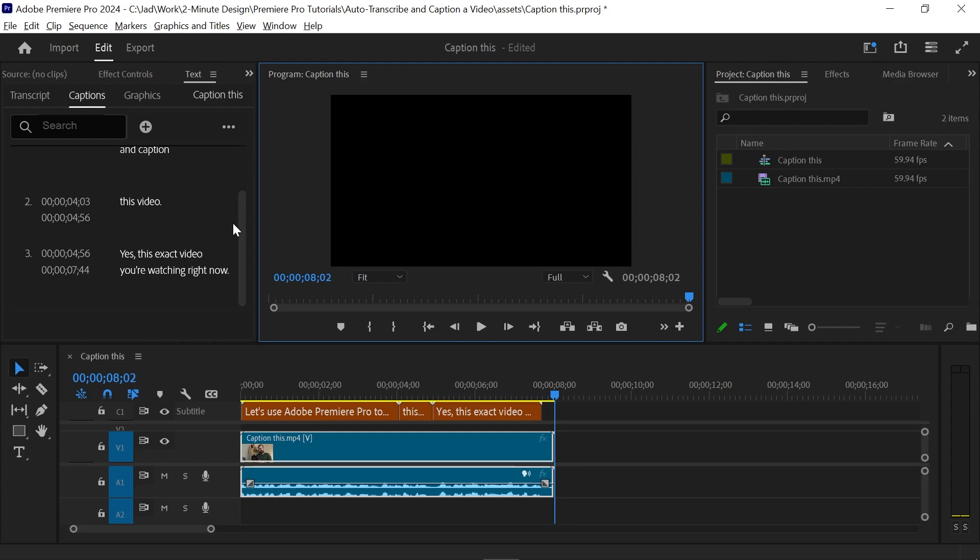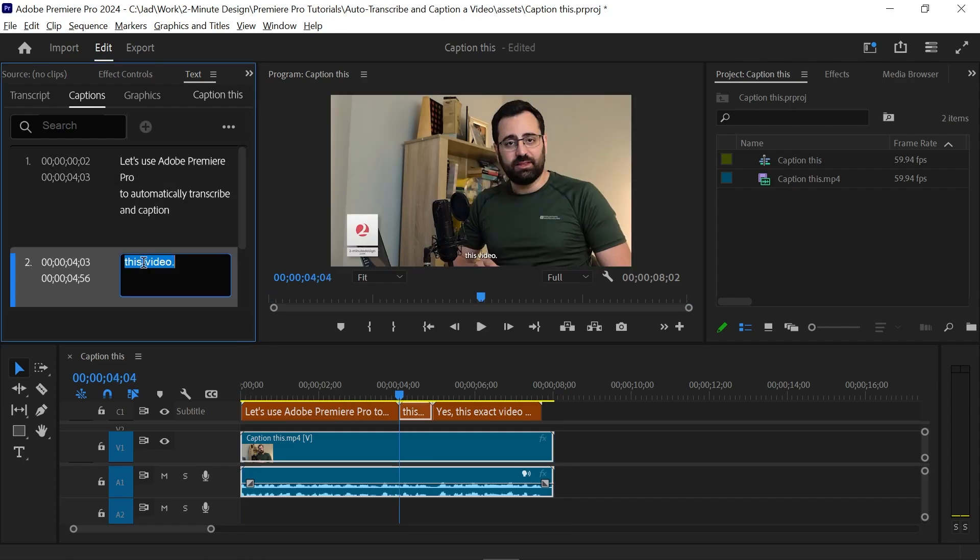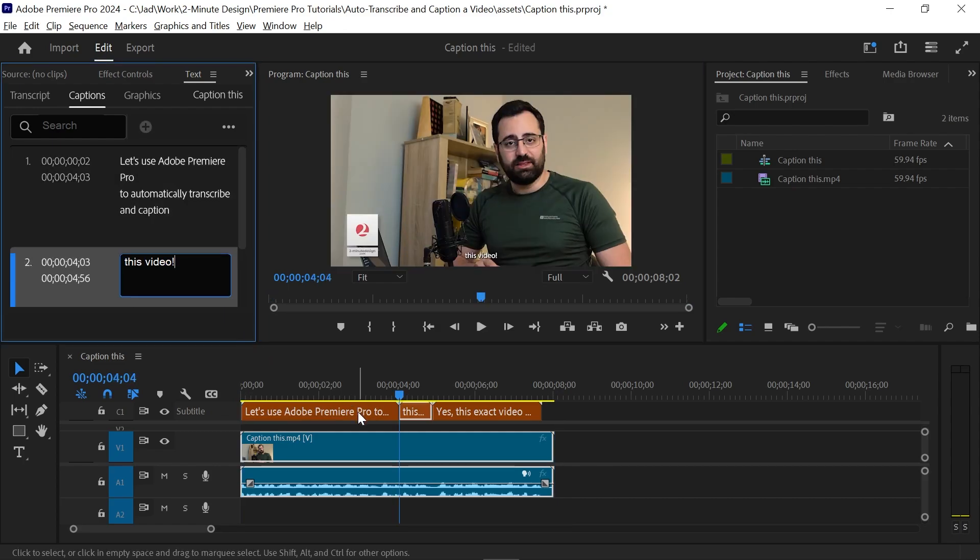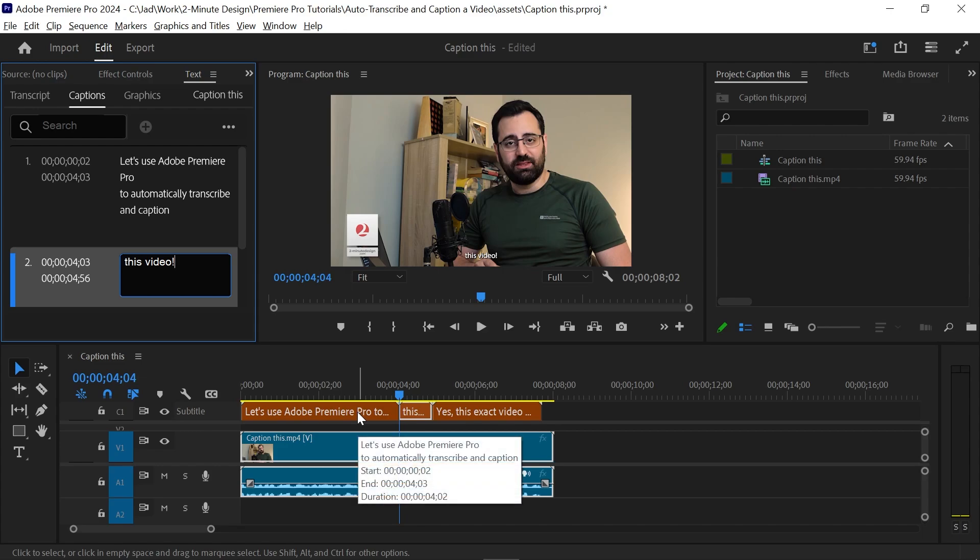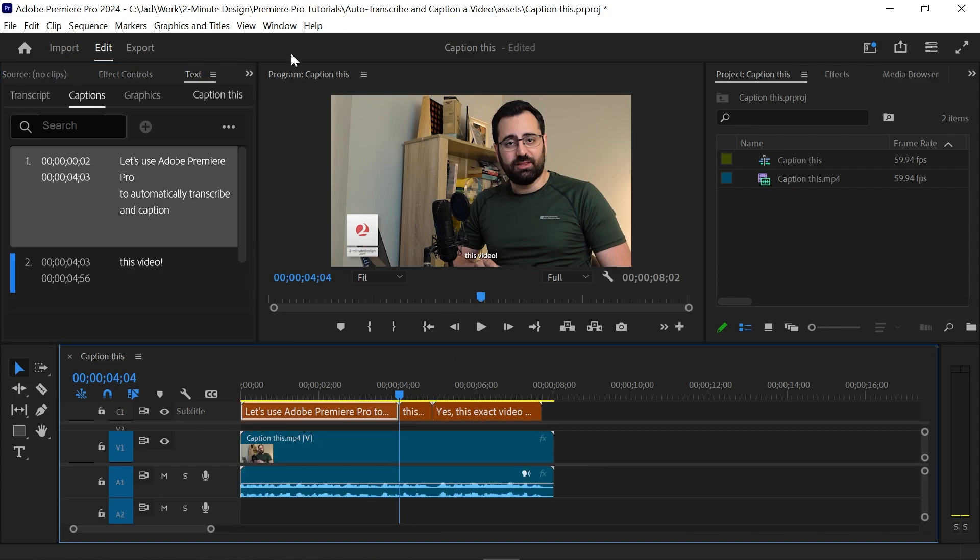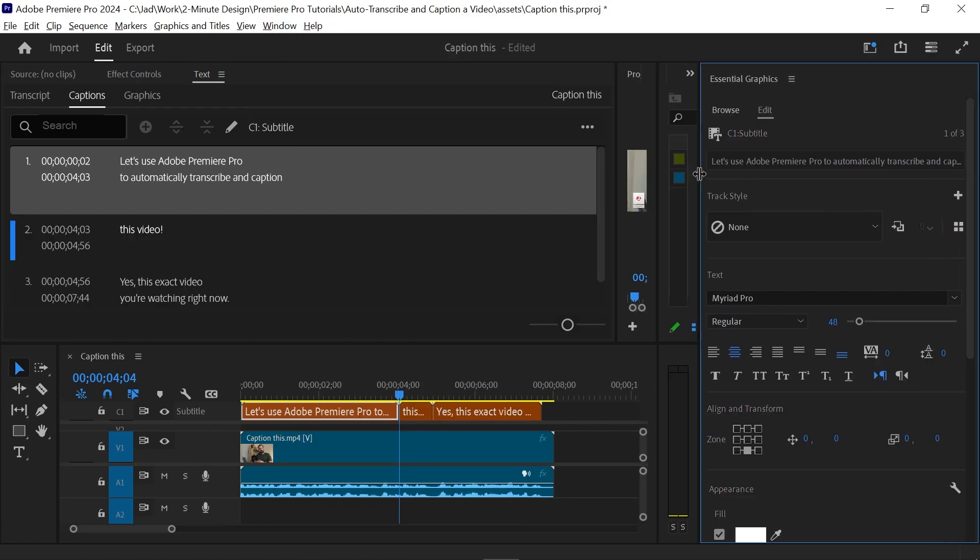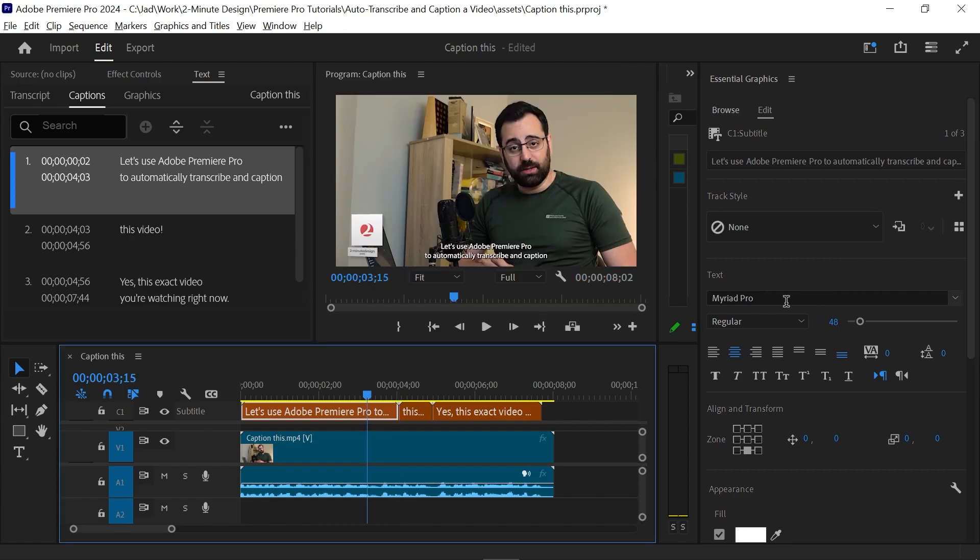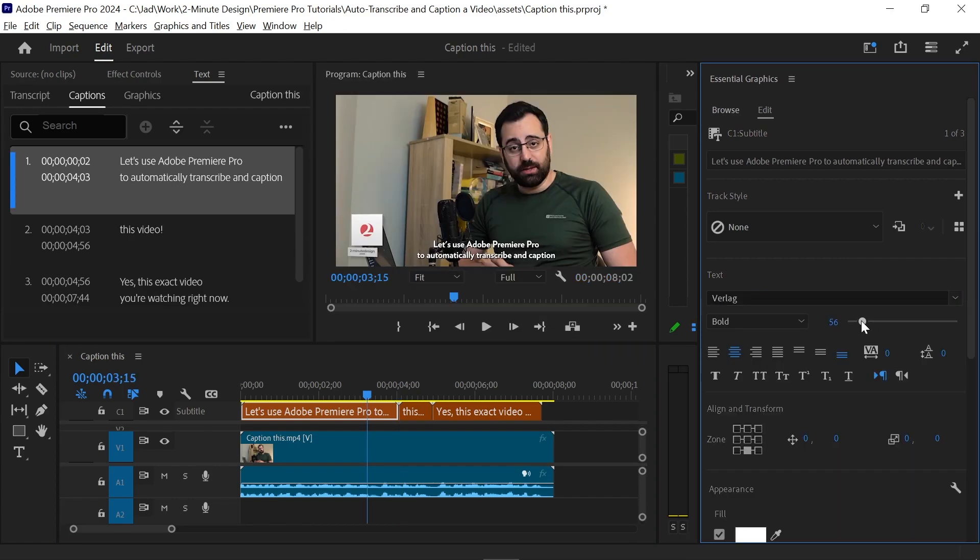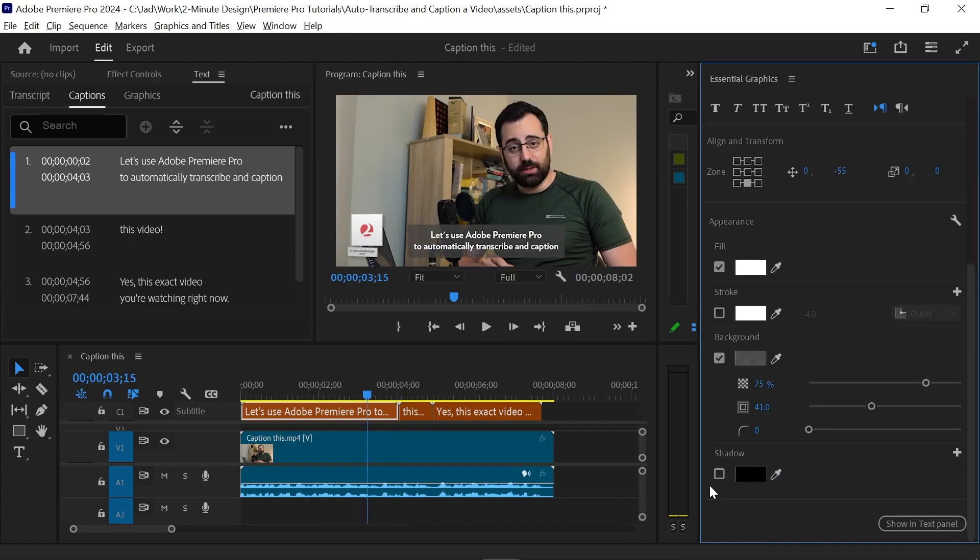And you can always select and edit them right here in the captions tab. And you can change their duration and timing on the timeline itself. To style the captions, go to window and open the essential graphics panel. Select one of the captions and you get to change all of these settings like the font, alignment, color, stroke, background, and shadow.